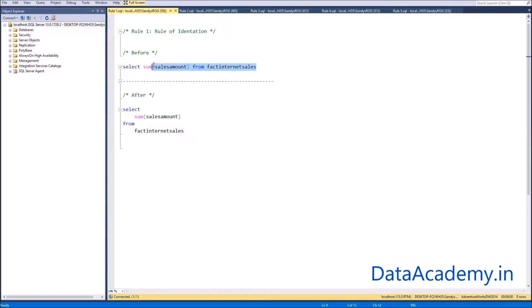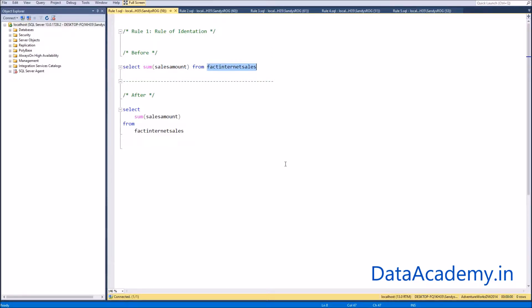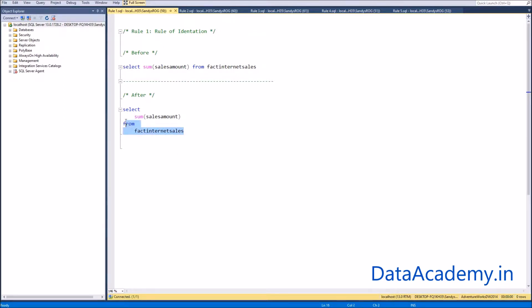Here's how it works. Take an example of this single-line SELECT statement — it's a rather simple statement consisting of one column being aggregated from one table. Now, applying the rule of indentation, we end up with the statement as shown here.